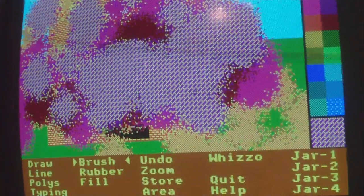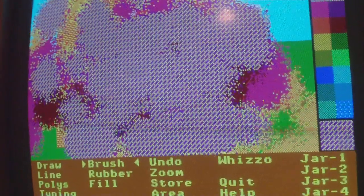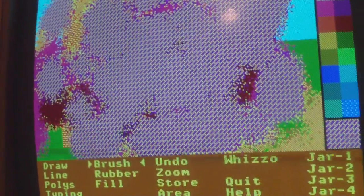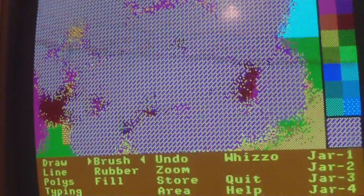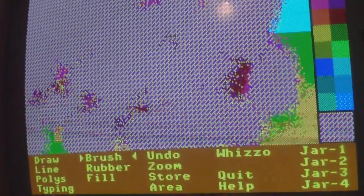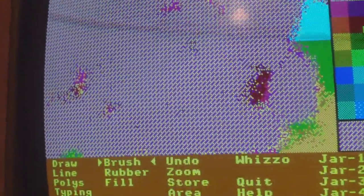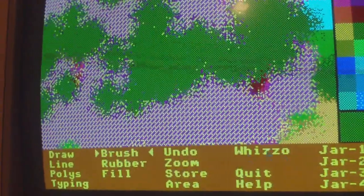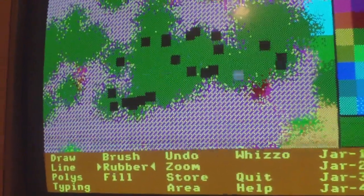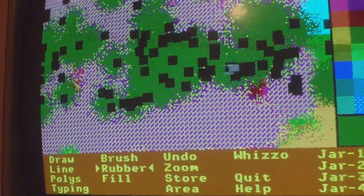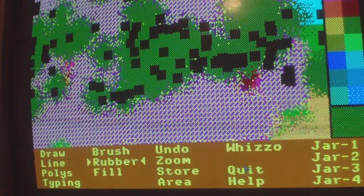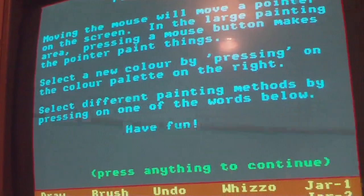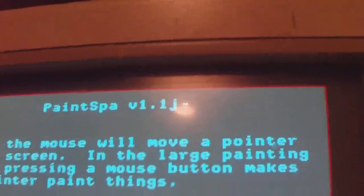There is actually a modern version of PaintSpar available for Microsoft Windows, but I thought it would have been a lot cooler to get the original DOS based application to work, and that's what I've succeeded in doing. So there you go. If you need any more information, just drop me a line. And that's PaintSpar v1.1J. Goodbye.